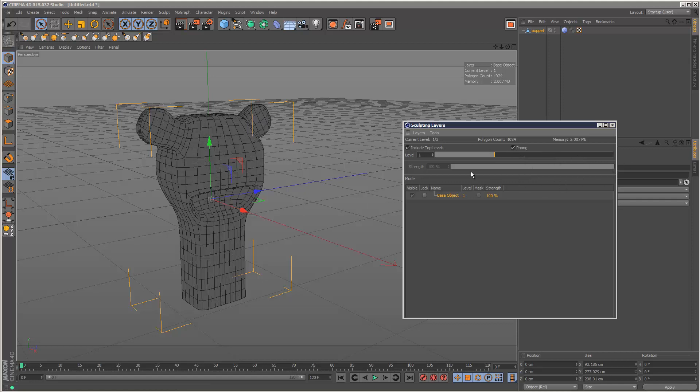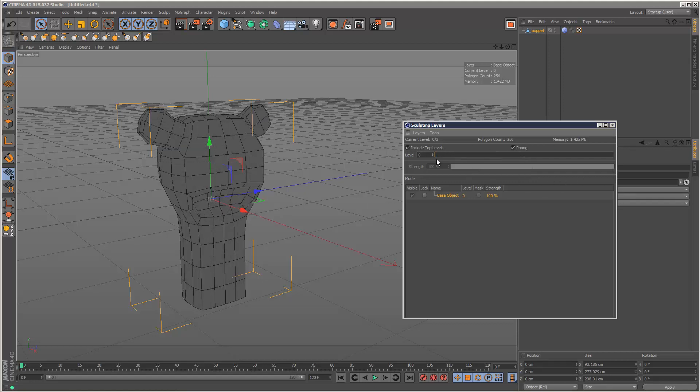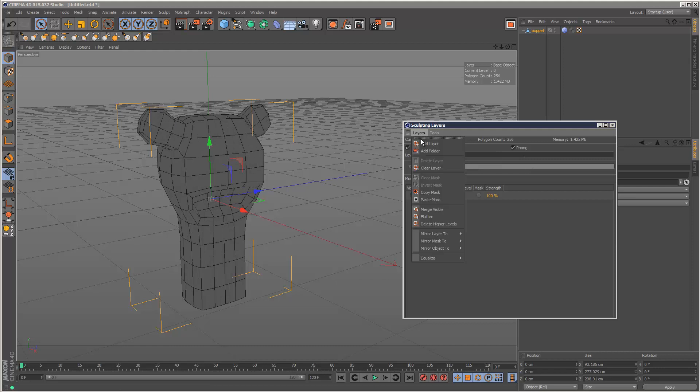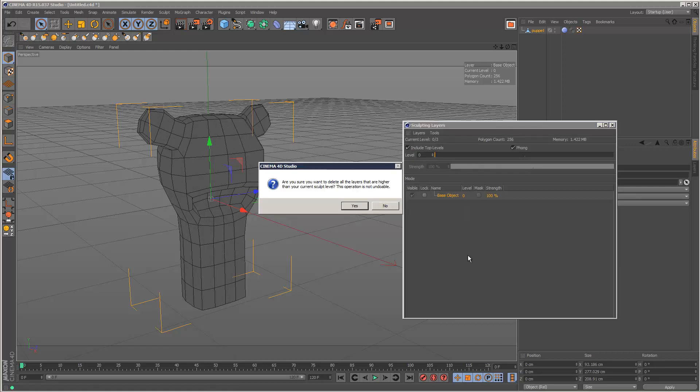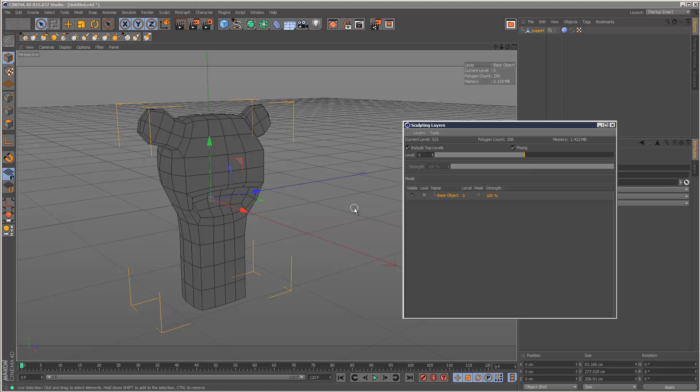If you want to delete any of the higher levels, you can just come back down to level zero and go to Layers, Delete Higher Levels. That's quite a useful option. Once you do that, you can't undo it, so be very careful with it.